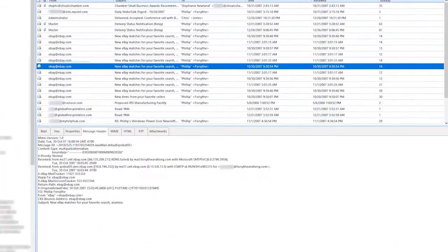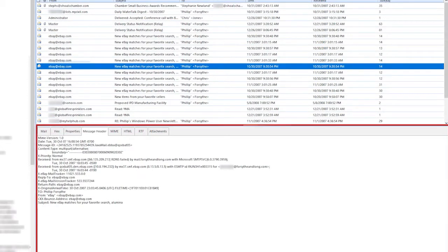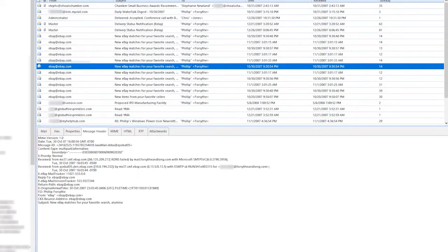Select your email. There is an option you see: Message header. Here the header details appear.